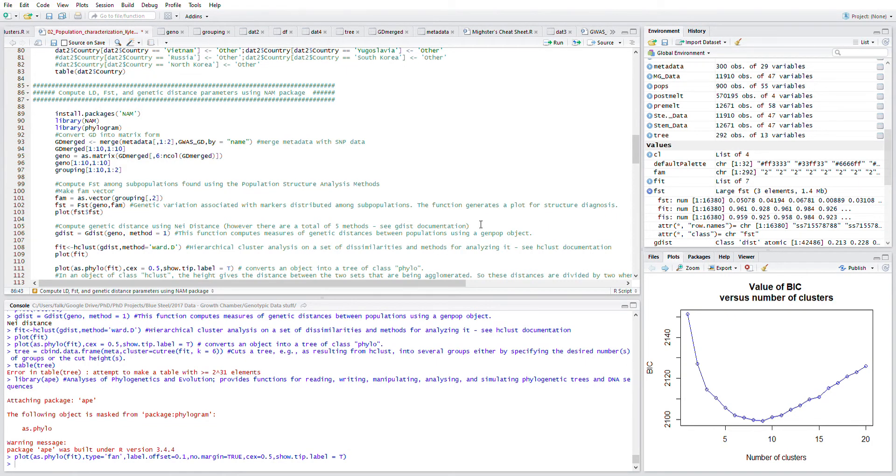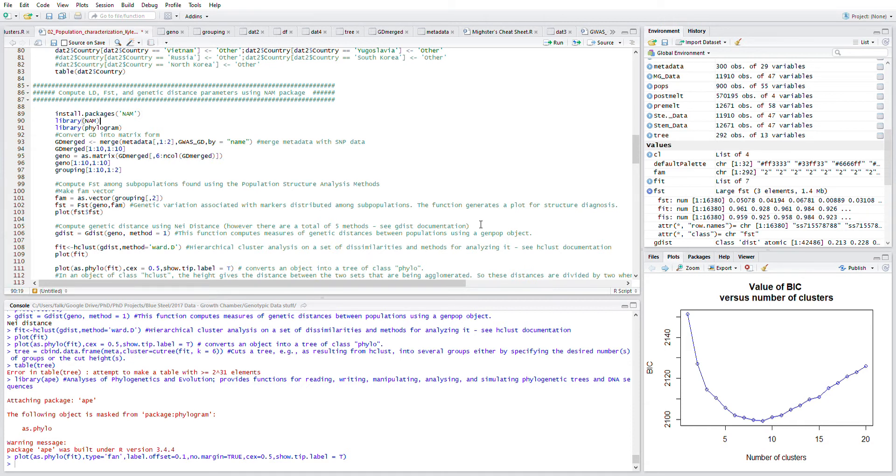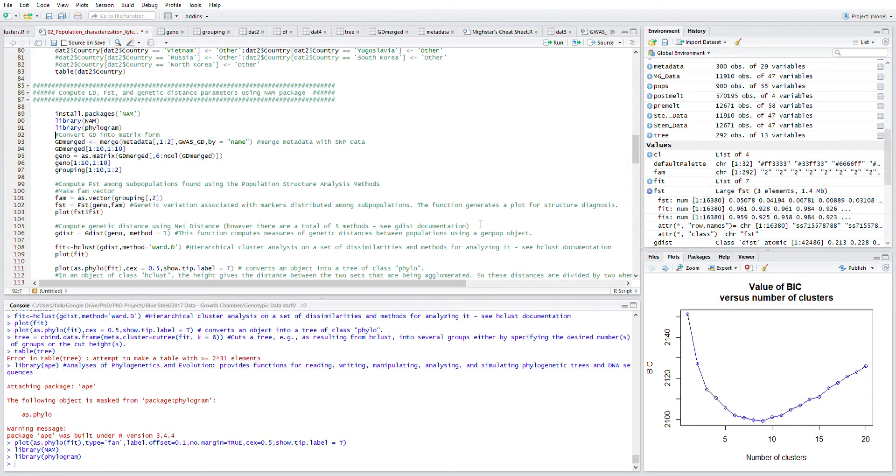Now that we have created the clusters using k-means, we can go ahead and compute using genetic distance a phylogram or dendrogram. First, I'm going to install these packages or the libraries for NAM and phylogram.